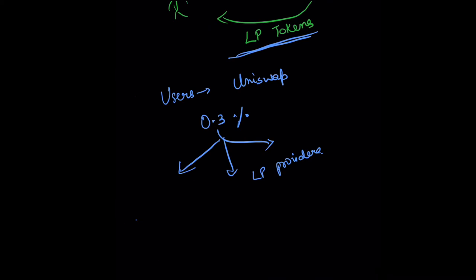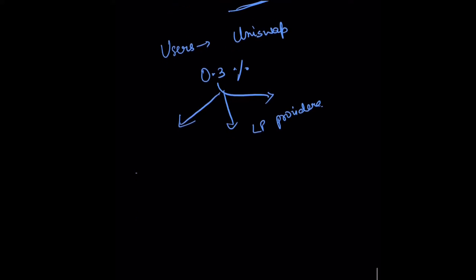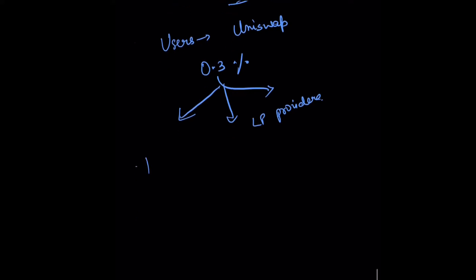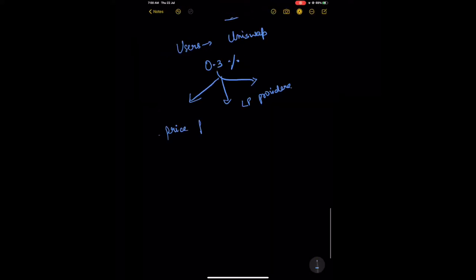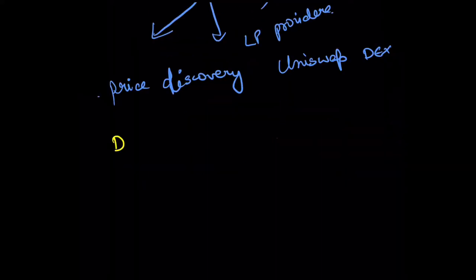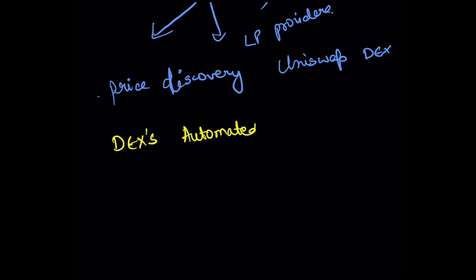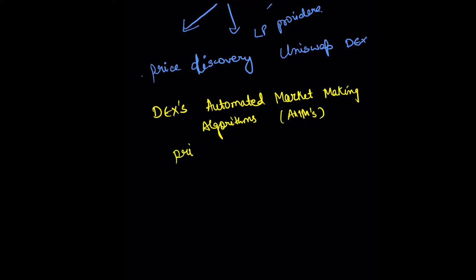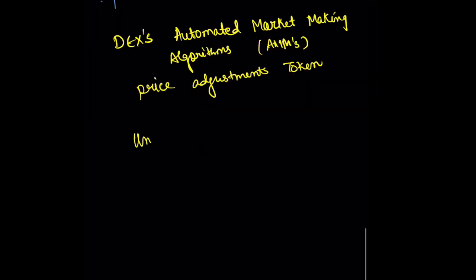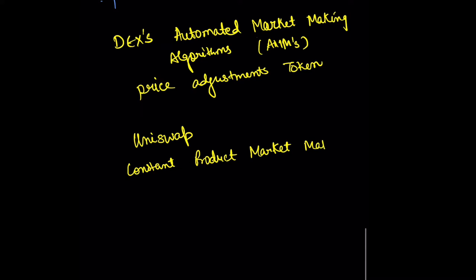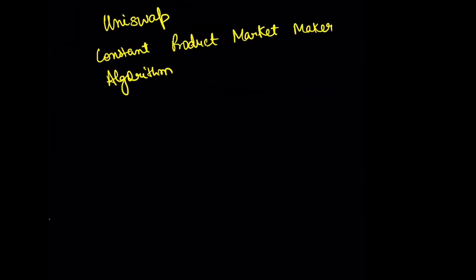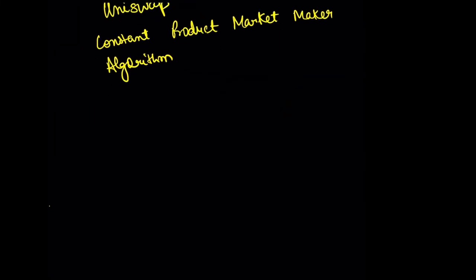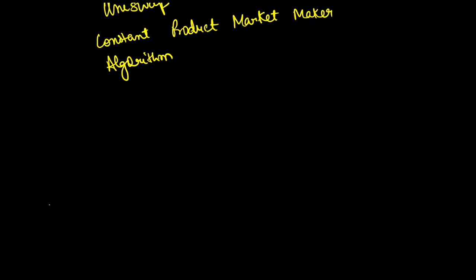Now let's see how price discovery is being made on Uniswap DEX. DEXs use something called automated market making algorithms—AMMs in short—to do price adjustments of tokens. Uniswap uses something called a constant product market maker algorithm. We won't go into much detail about this algorithm here, but the key takeaway is that it strives to keep the product of the two tokens' quantity a constant.